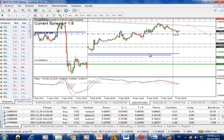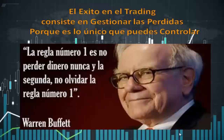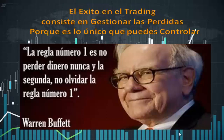El concepto básico de la gestión de capital: solamente arriesgar el 1% por cada operación. El éxito en el trading consiste en gestionar las pérdidas porque es lo único que podemos controlar. También tenemos que aprender a controlarnos emocionalmente cuando el precio se va en nuestra contra, y aprender a cerrar la operación cuando el precio se va a nuestro favor porque no se va a ir eternamente. Tenemos que controlar tanto el miedo como la codicia — el miedo cuando el precio se nos va en contra y la codicia cuando el precio se nos va a nuestro favor.